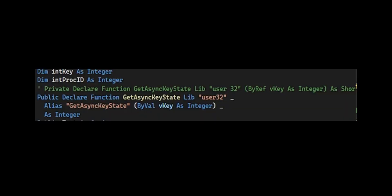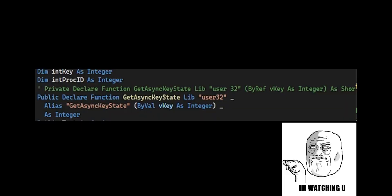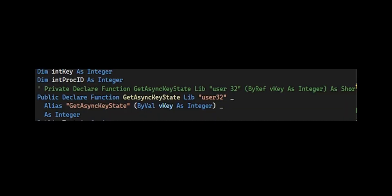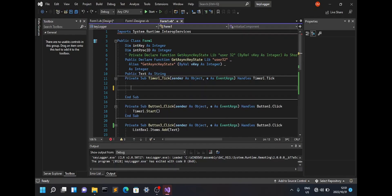Now once you're done, I need you to import the system.runtime.interop, and then from there I need you to paste in this code. The int key as integer allows you to capture all the keystrokes that the keyboard will be sending and store them into a value.